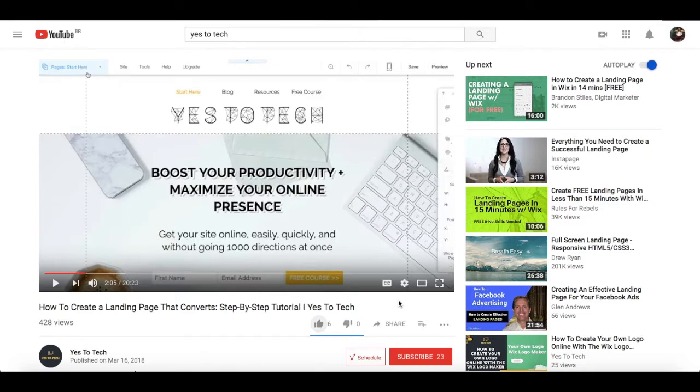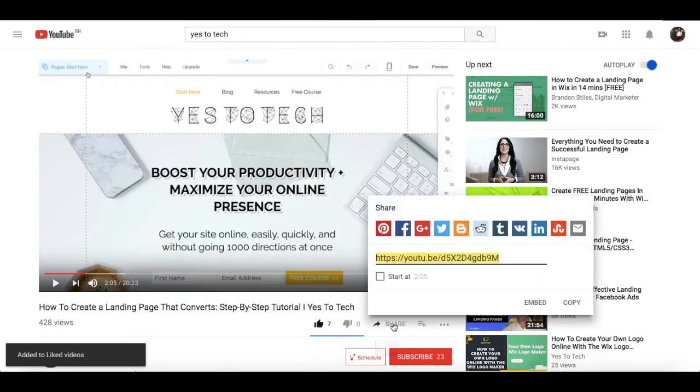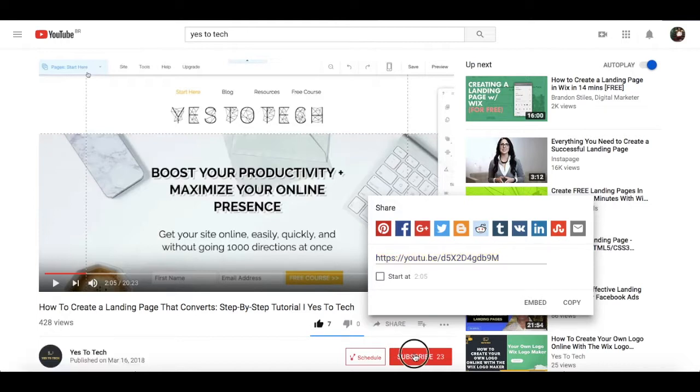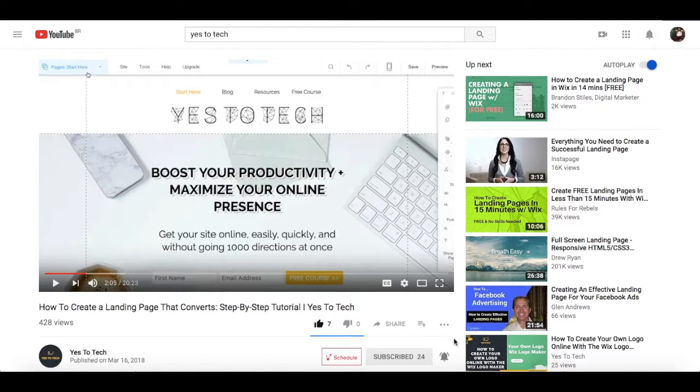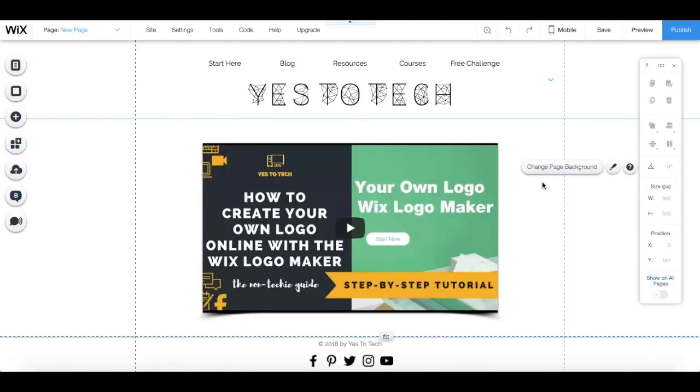If you liked this video, give me a like below, share it with your friends, and make sure to subscribe and hit the bell to be notified every time we post a new video. Thank you so much for watching, and I'll see you in the next video.